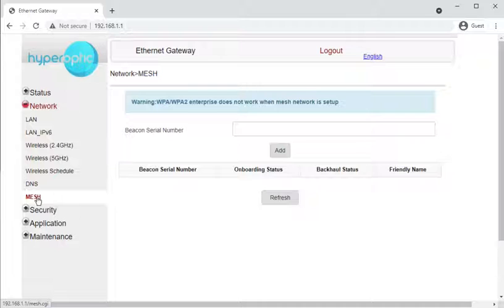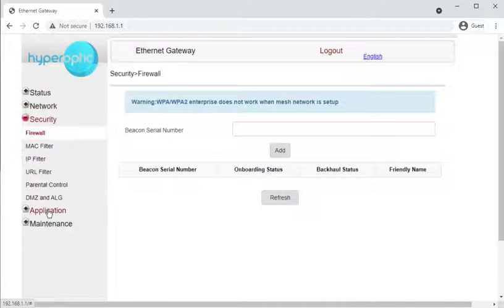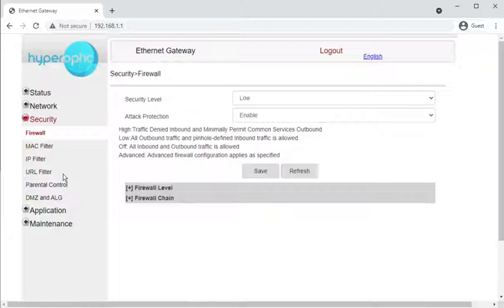Mesh is almost certainly some kind of Wi-Fi mesh system, and almost certainly something Nokia haven't released yet. Similar to ZyXEL, it's been in the pipeline and the feature exists in the web interface but is not yet usable. Moving on to the Security section, which covers firewalls and related settings.